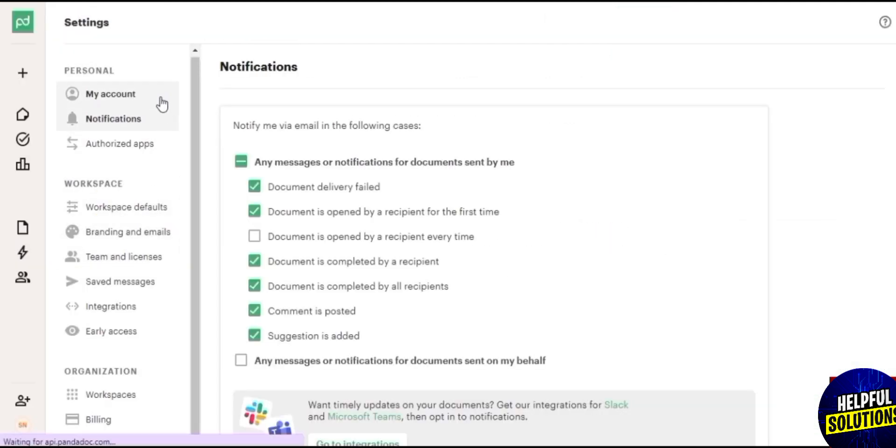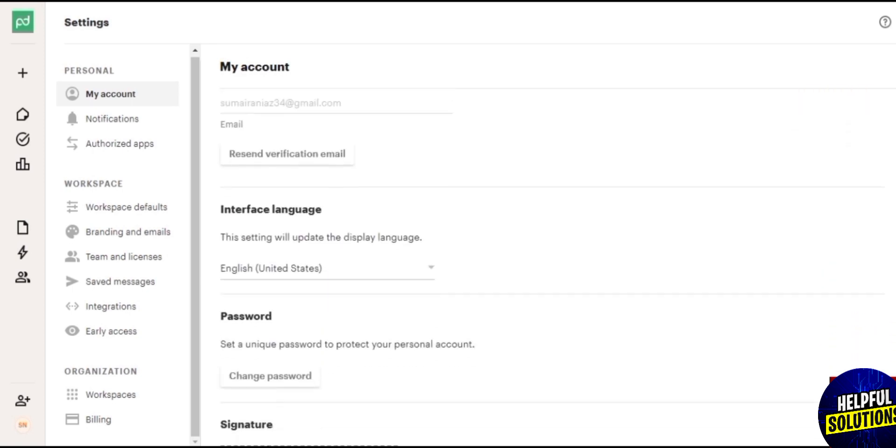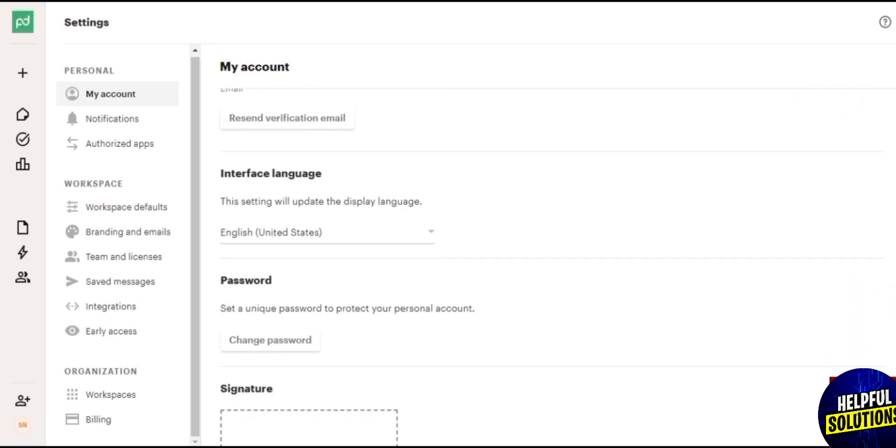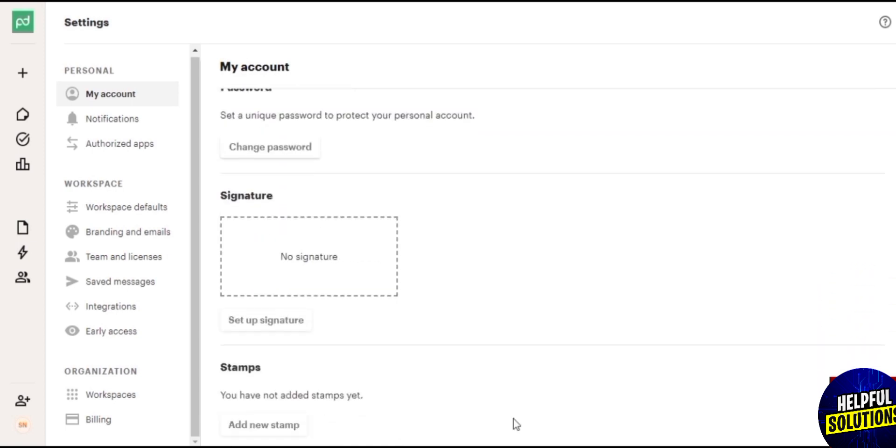They can take various forms including handwritten signatures, electronic signatures, or digital signatures. So how you could create this, let's go into settings. And in settings just scroll down where it says general settings, personal information. Scroll down, you will see the signature option over here. Tap on setup signature.